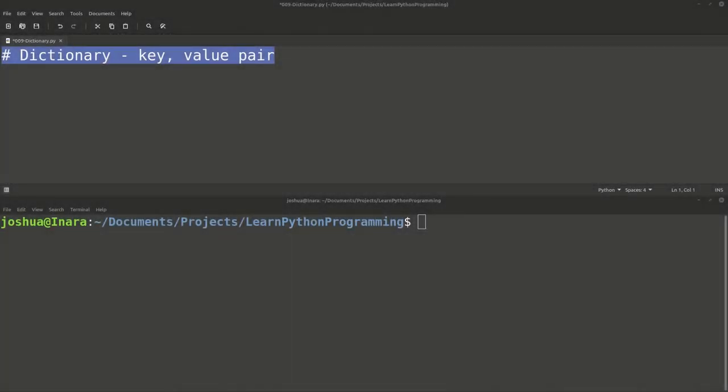Welcome back, everyone. Today we're going to be talking about dictionaries in Python. Dictionaries in Python are very similar to lists, except instead of just having a value at a particular index, they also have a key. So you get this key-value pair, and you can do lookups in the dictionary by the key's name.